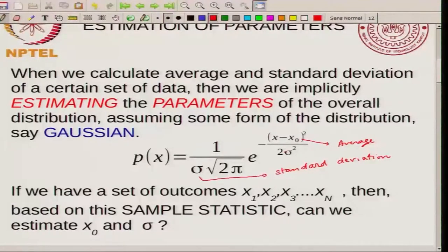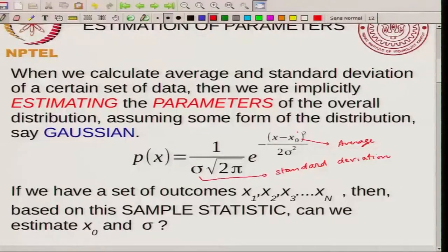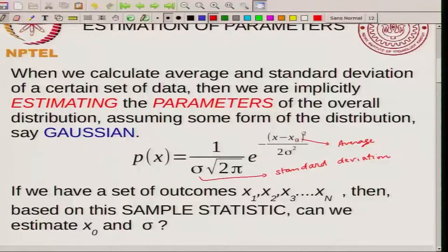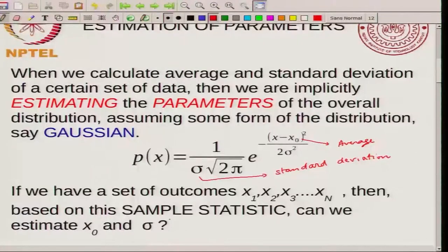When we are calculating averages of certain data, you can implicitly assume that what you are doing is you are trying to estimate x0 — you are trying to get an estimator of x0. Suppose you have a set of outcomes x1, x2, x3 up to xn — a finite number of n experiments. Based on these n experiments, you are trying to estimate the true average, which is what appears in the distribution, and you are trying to estimate the true value of sigma.